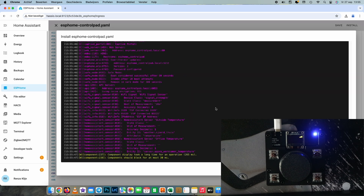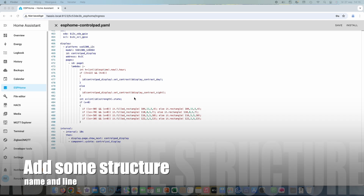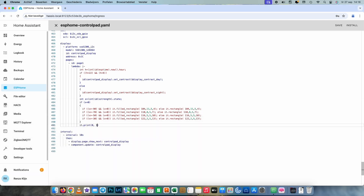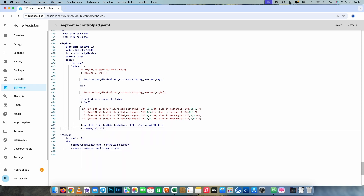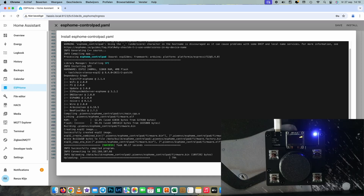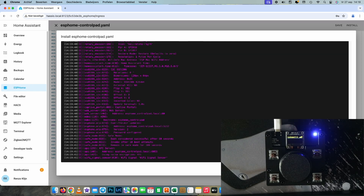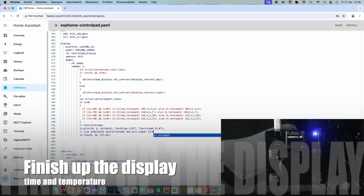Now we can see the Wi-Fi signal strength on the display. Let's add some more stuff like a name and a line. After we added this we're going to save and install again. Now we can see 'Control Pad version 1.0', a line underneath, and the Wi-Fi signal strength.